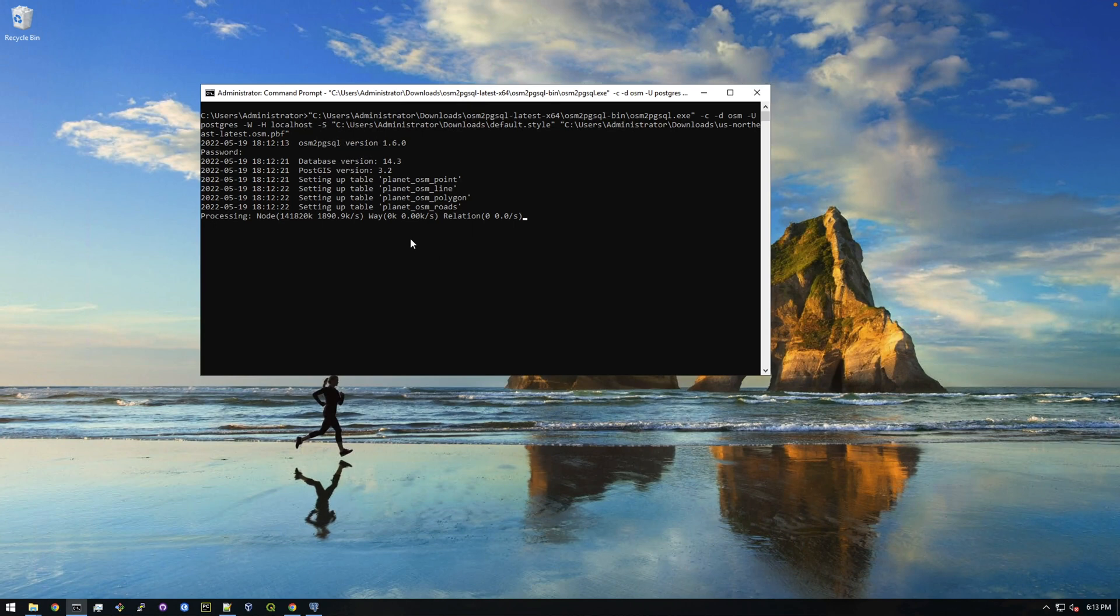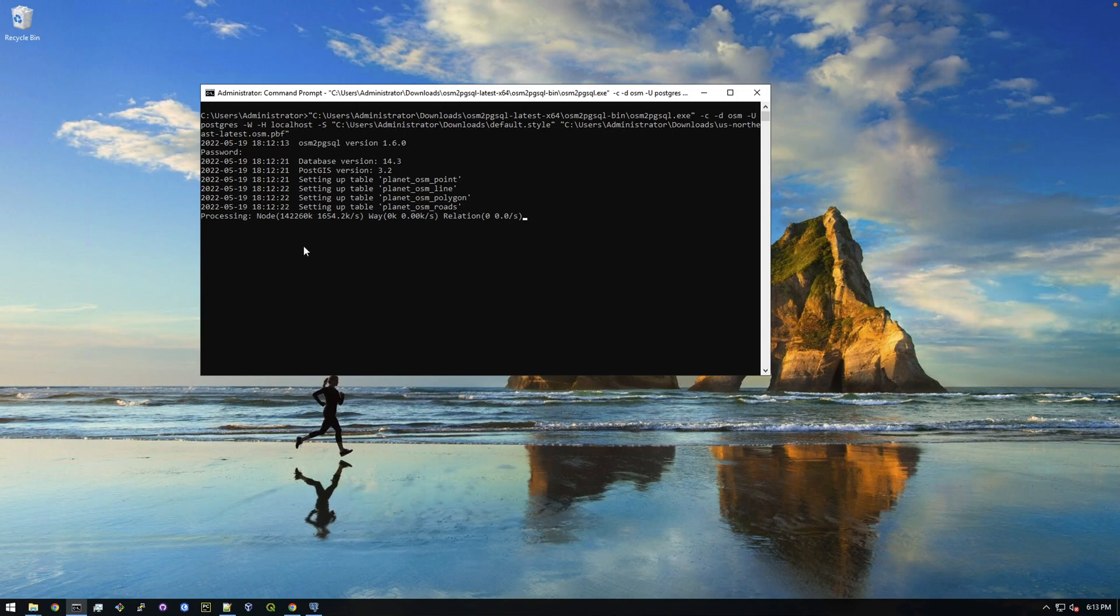So yeah, just let this sit for a little bit and then once this finishes I'll come back and we'll check it out and make sure we can bring it into QGIS. But yeah, that's basically the process. Yeah, it wasn't too bad at all.